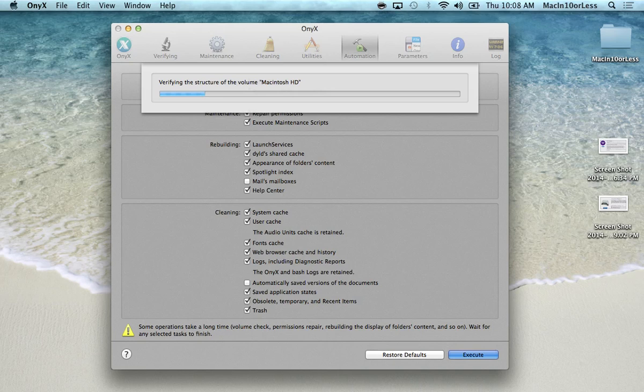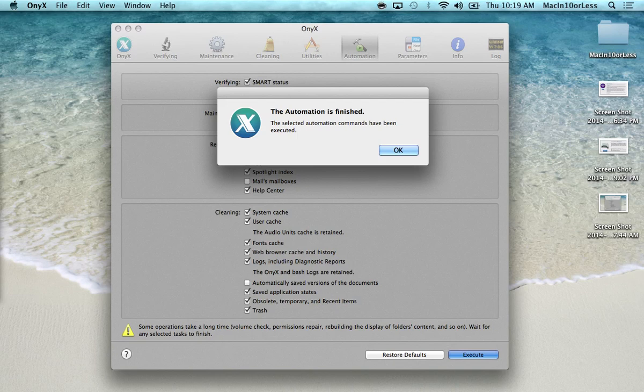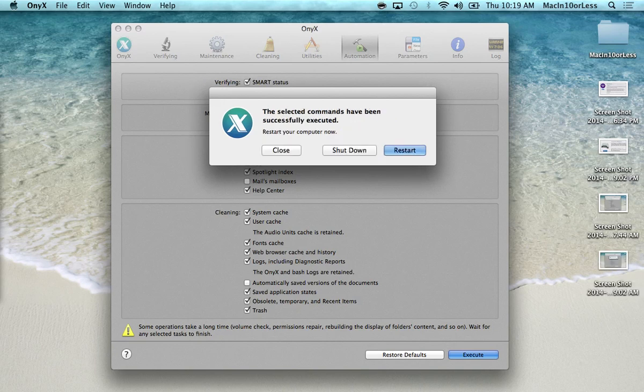But yeah, once this loading bar finishes everything that it needs to do, you'll see this screen. Basically it just says the automation is finished. So just go ahead and click OK and you'll be taken to the next screen, which is right here.